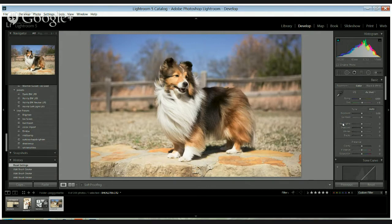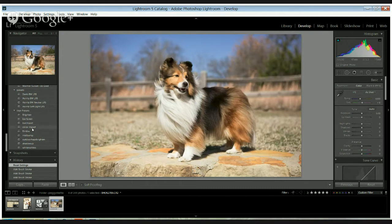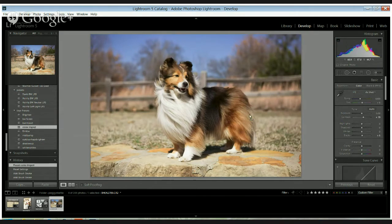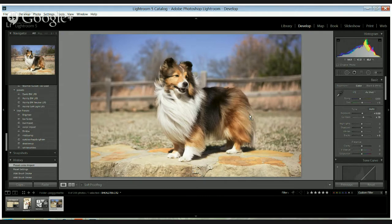So what I like to do with it is I have my import preset that I do and it just sort of brightens it up a little bit, maybe a little more contrast, and then I might adjust the exposure.